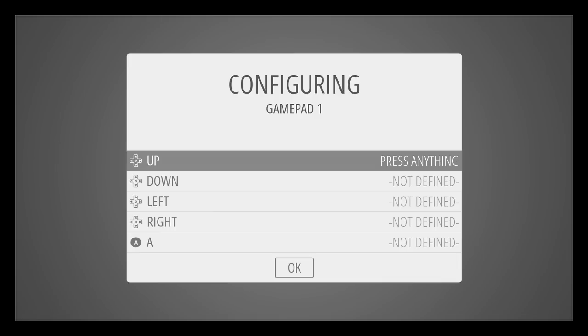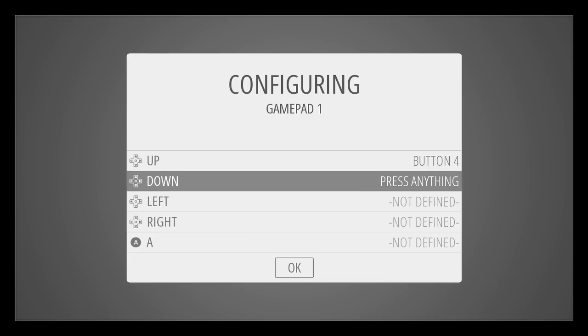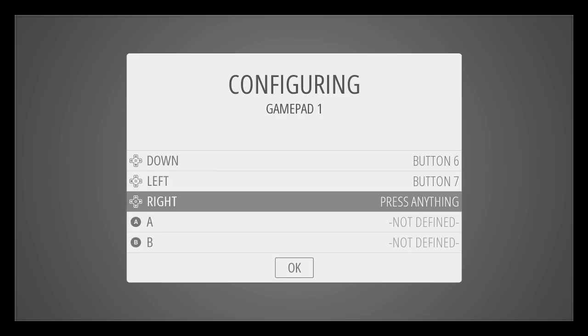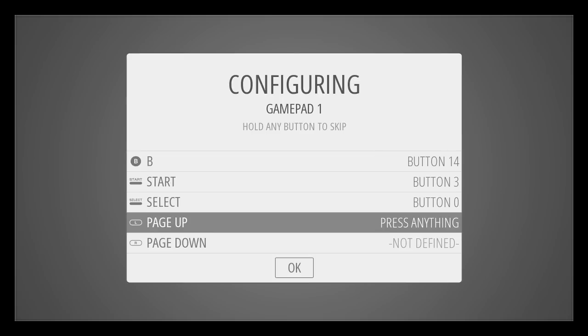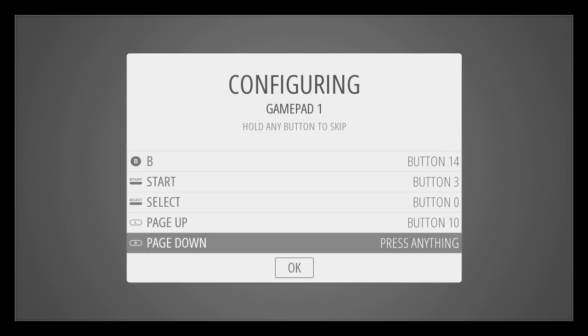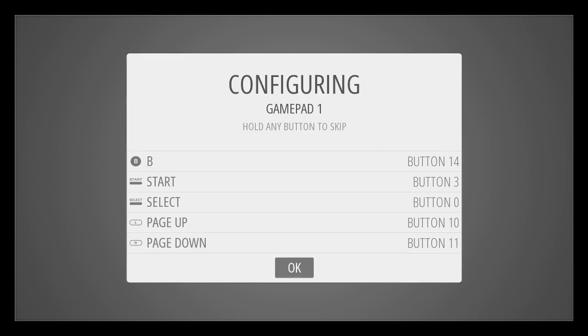So now I'm going to press. This is completely wireless, by the way. It's just Bluetooth. All I've got in the Pi is a Bluetooth dongle. Up, down, left, right. So it seems quite happy detecting that. A, which is the circle, and B, which is the cross. Start, select, left trigger, press.